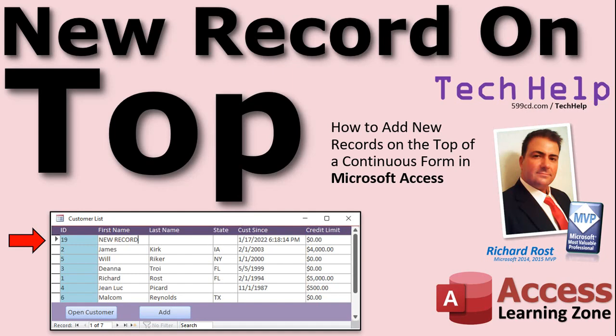Welcome to another Tech Help video brought to you by AccessLearningZone.com. I am your instructor, Richard Rost. In today's video, I'm going to show you how to add new records on the top of a continuous form instead of the bottom in Microsoft Access.